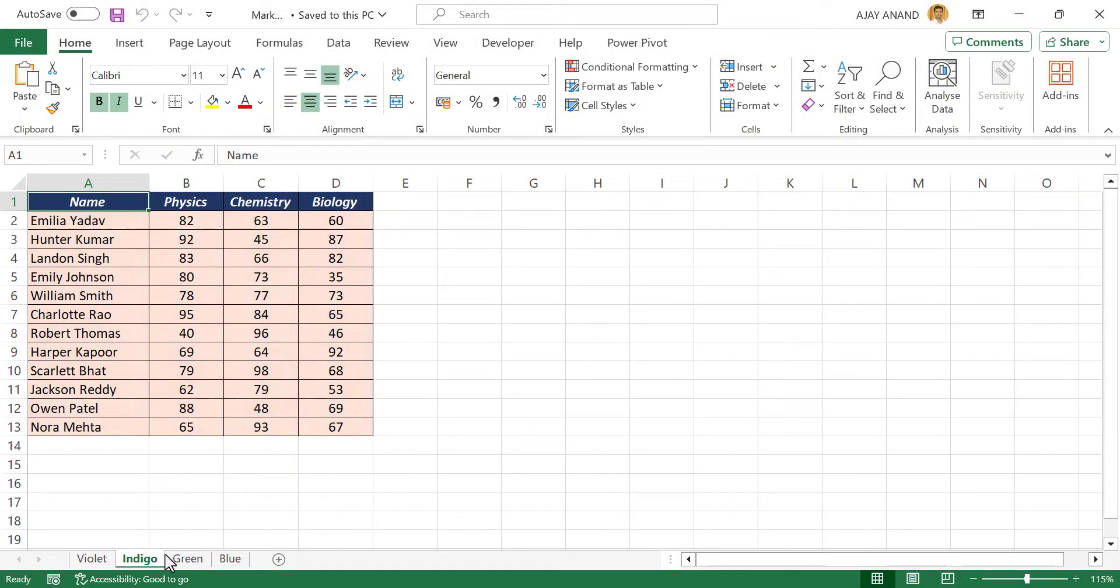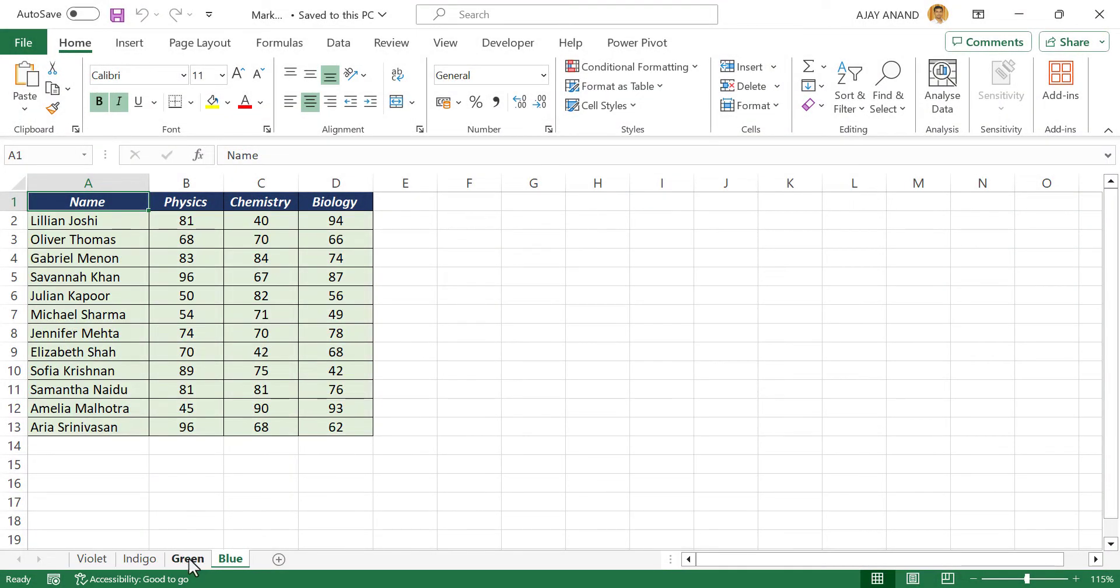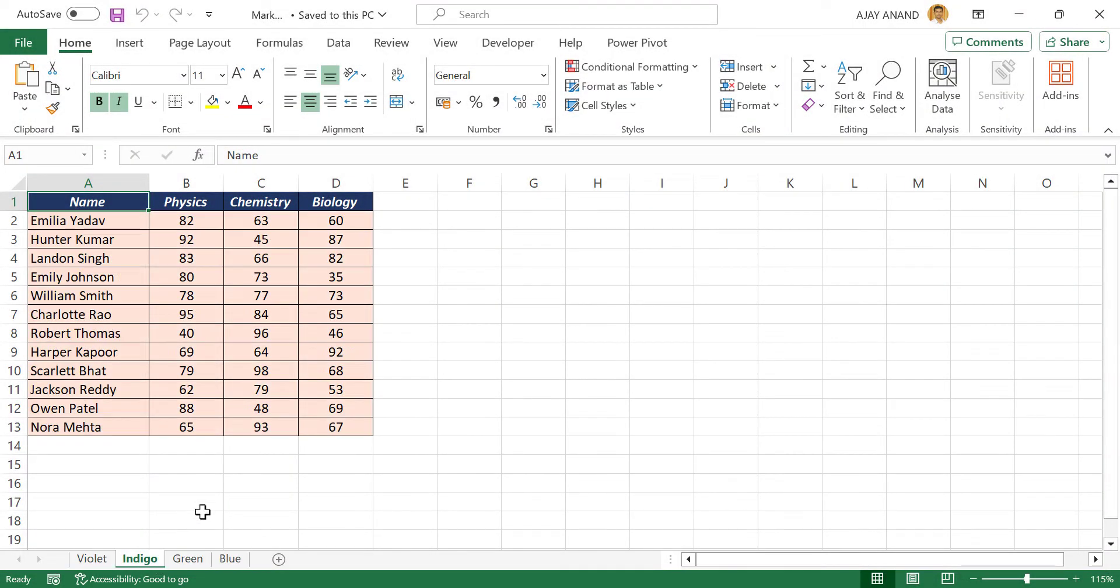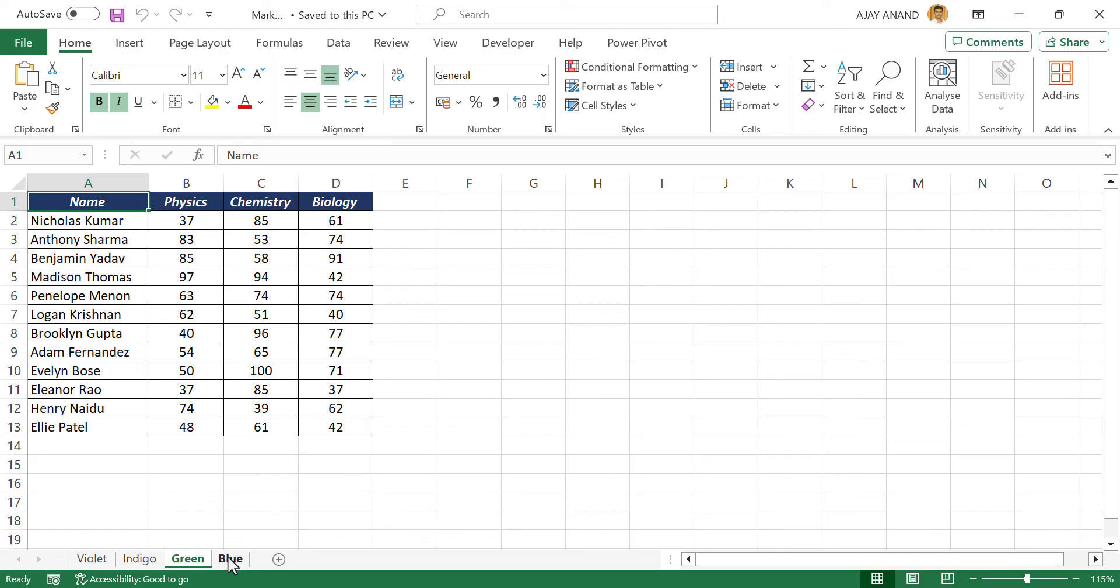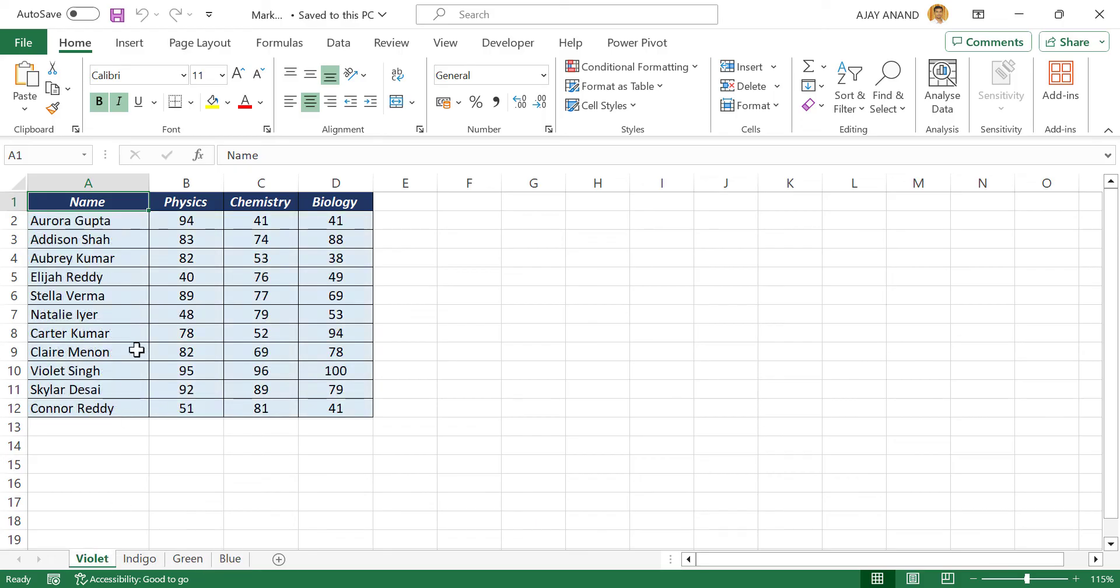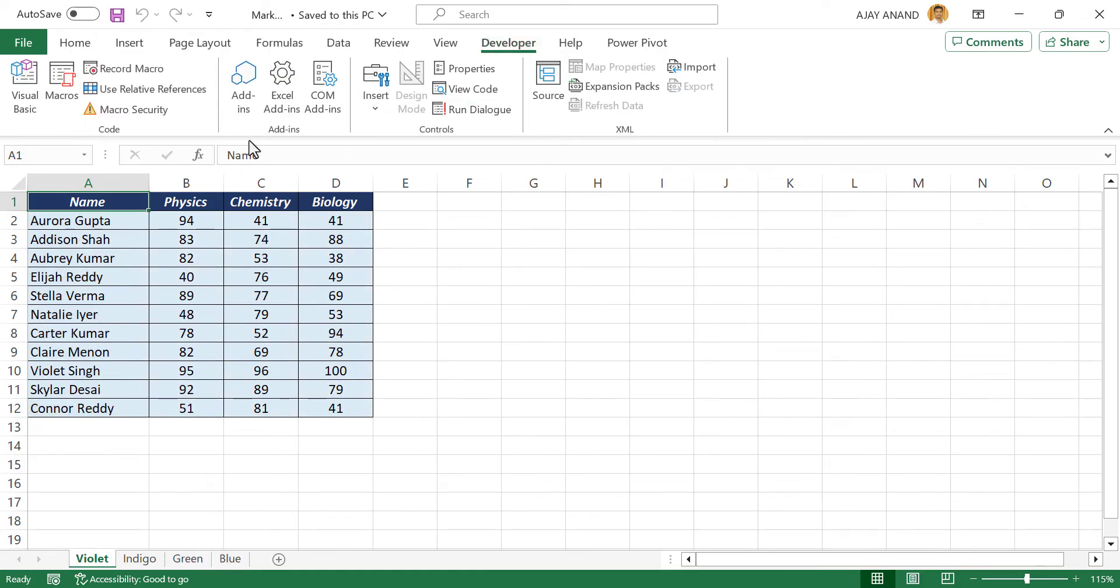See we have four worksheets in this workbook. To combine the data from all these worksheets into a single worksheet, in the developer tab, click visual basic.